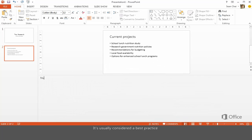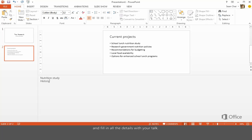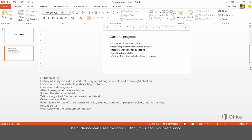It's usually considered a best practice to keep the amount of text on your slide to a minimum and fill in all the details with your talk. Don't worry, the audience can't see the notes. They're just for your reference.